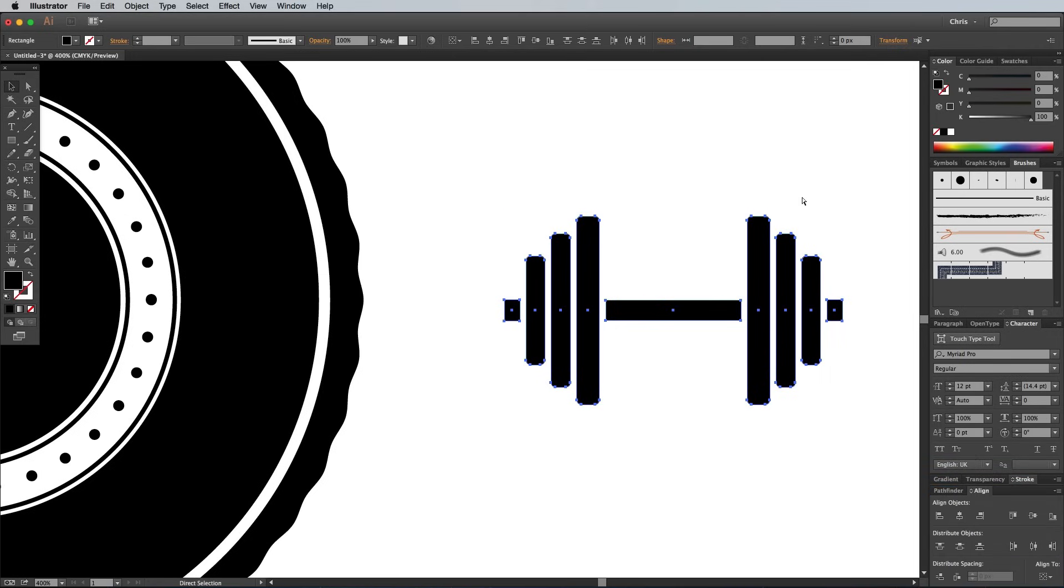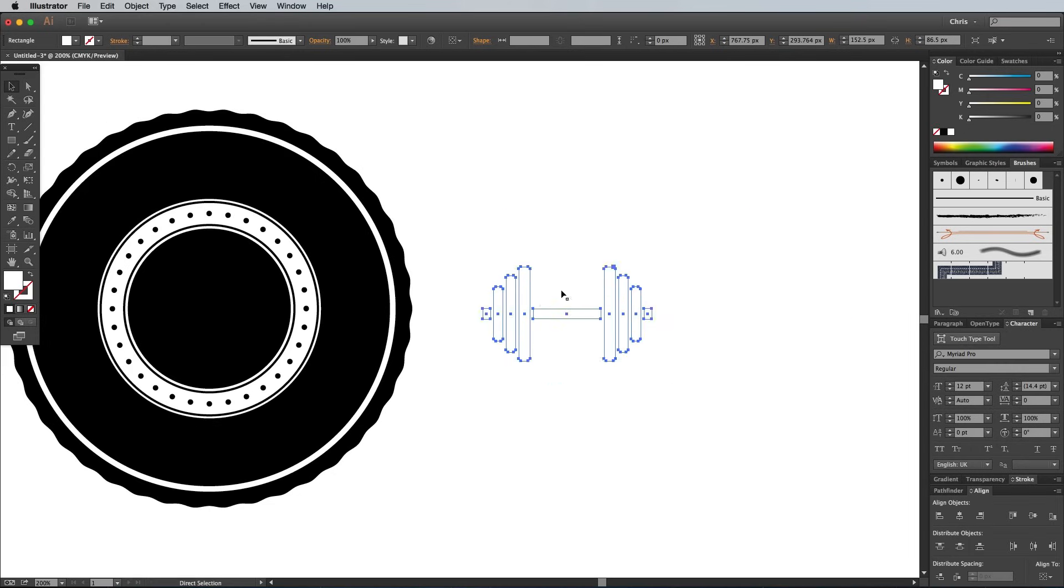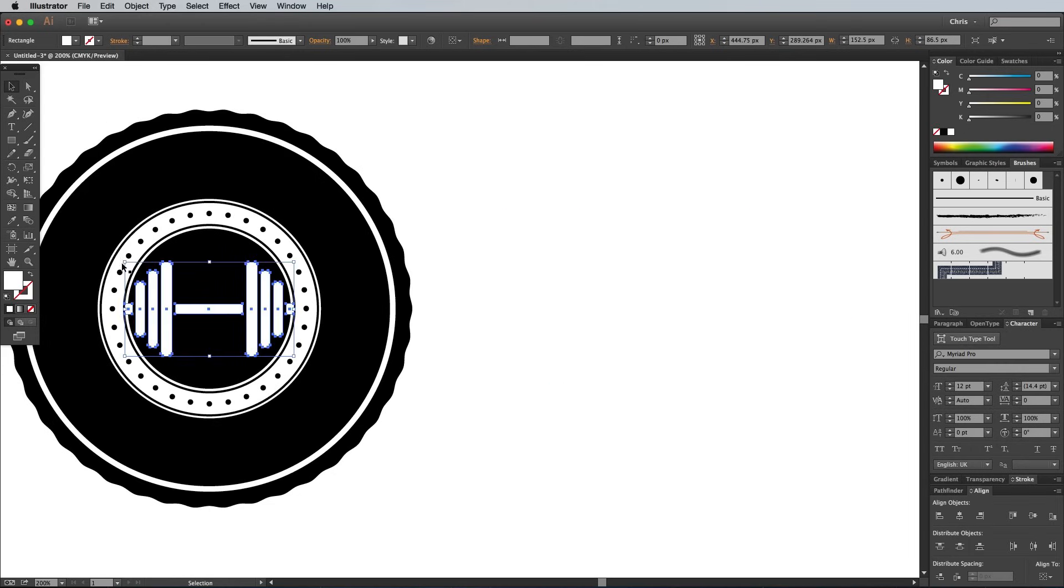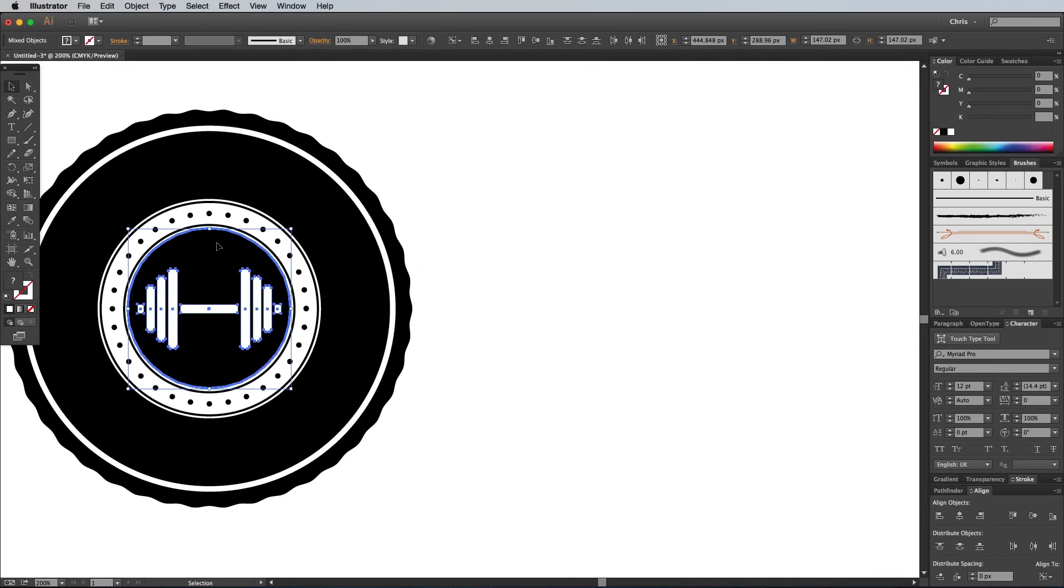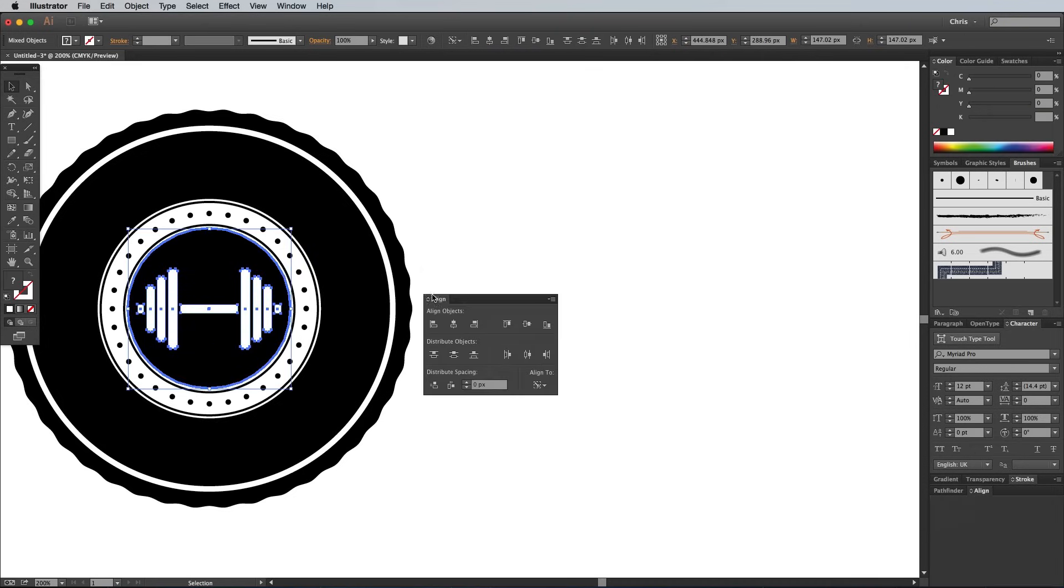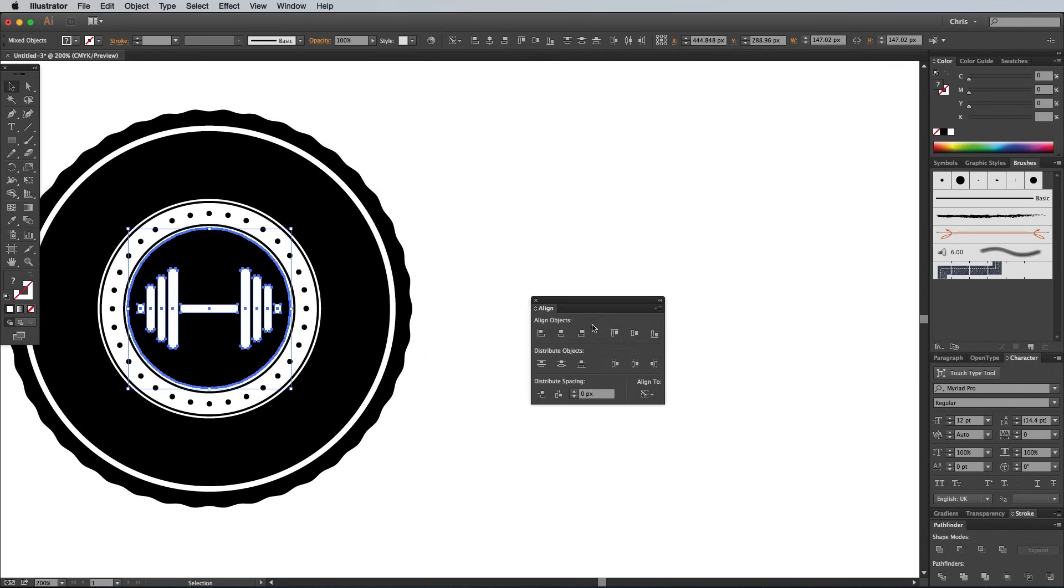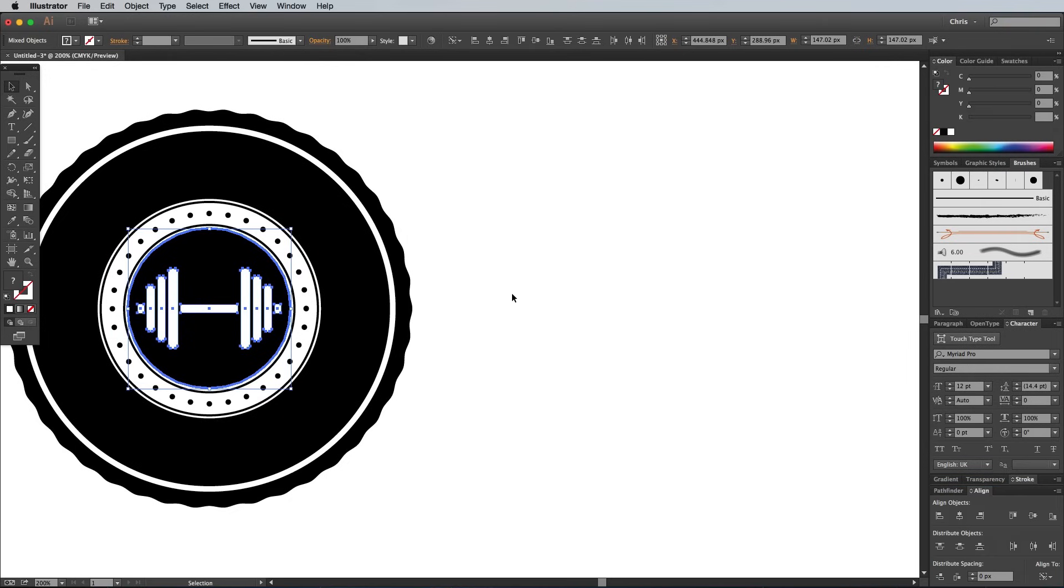Group all the dumbbell shapes together, give them a white fill and scale them to fit inside the center of the logo. Hold Shift and click on one of the logo circles to add it to the selection, then give it another click to make it the key object. Then use the Align panel to make sure the dumbbell sits perfectly central in the logo.